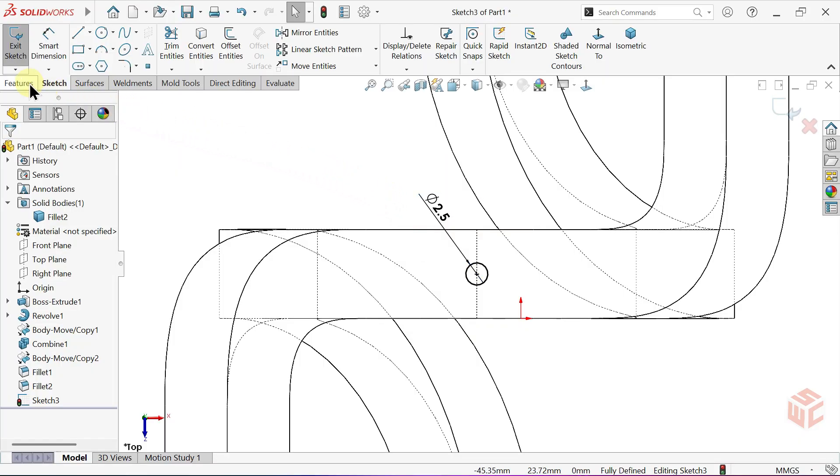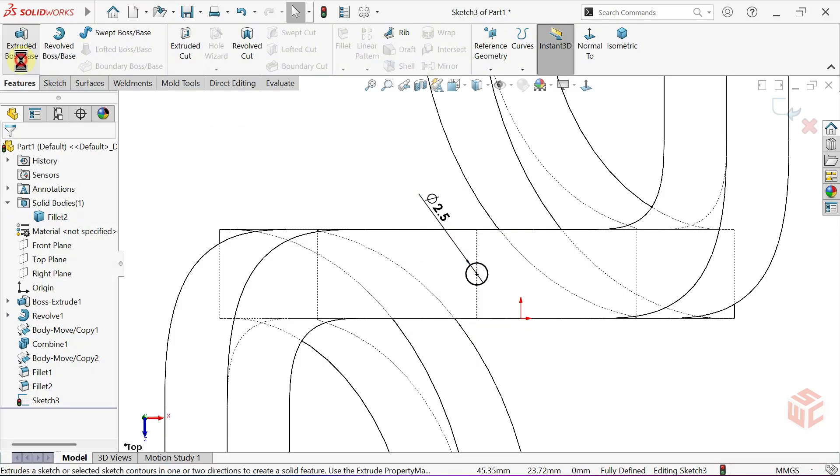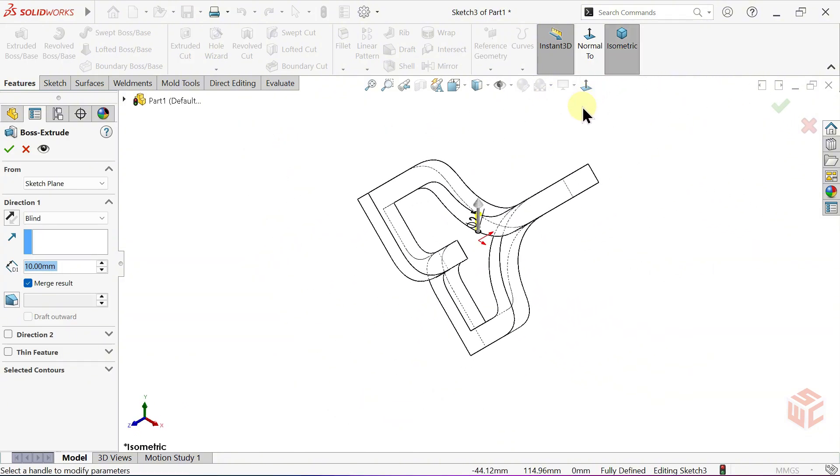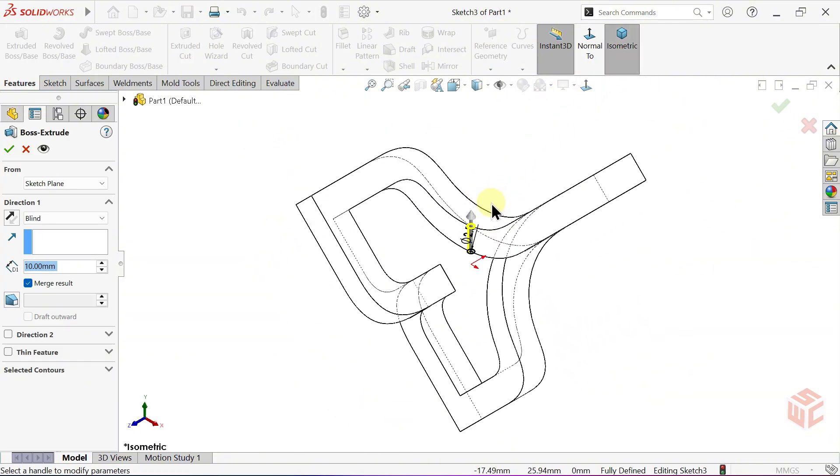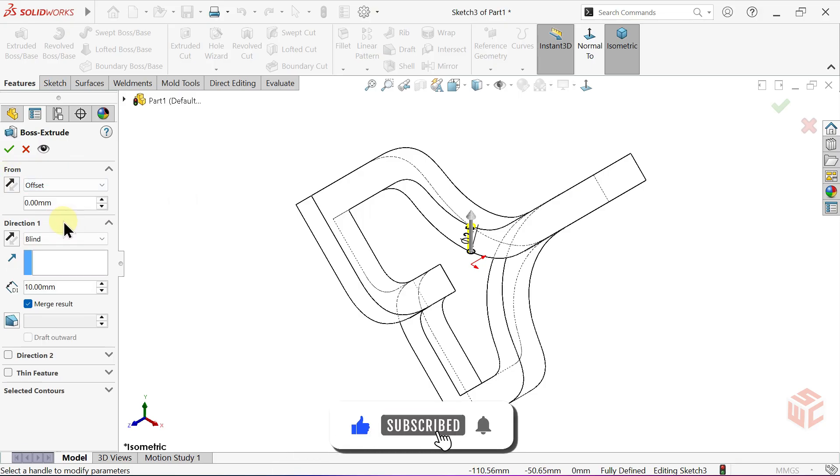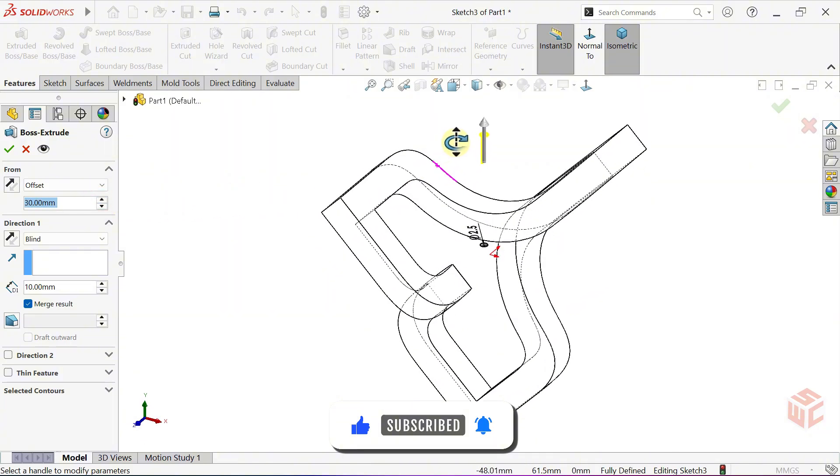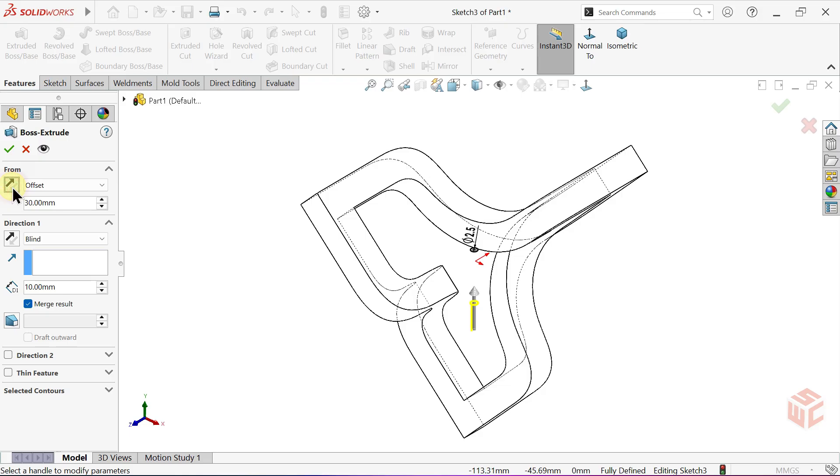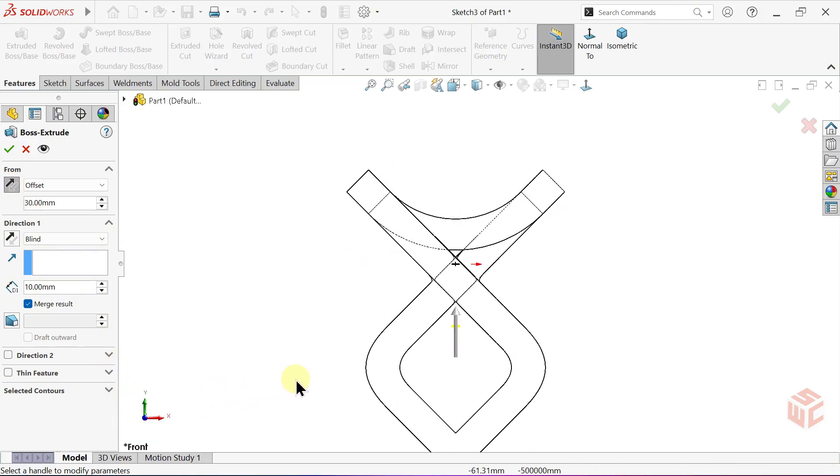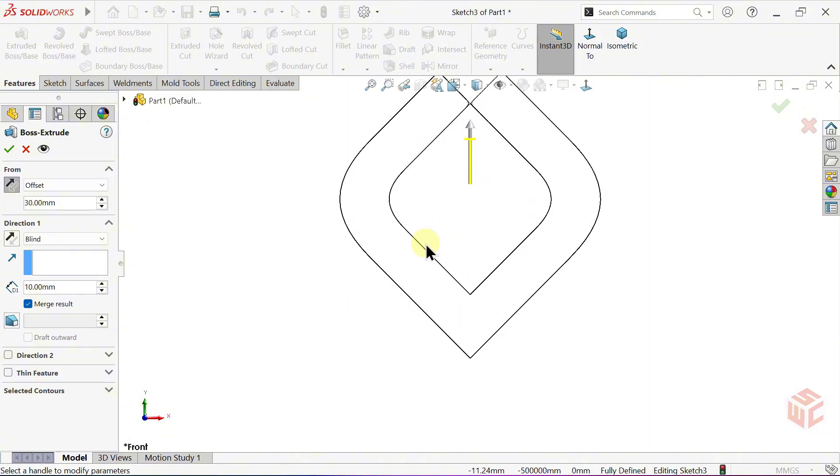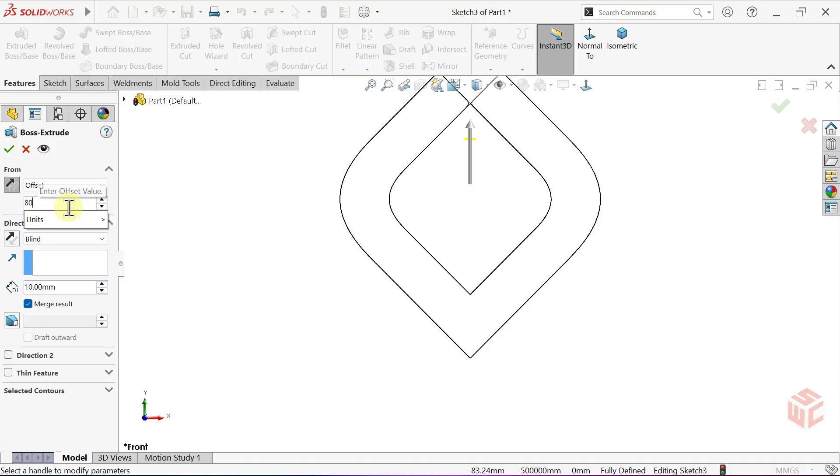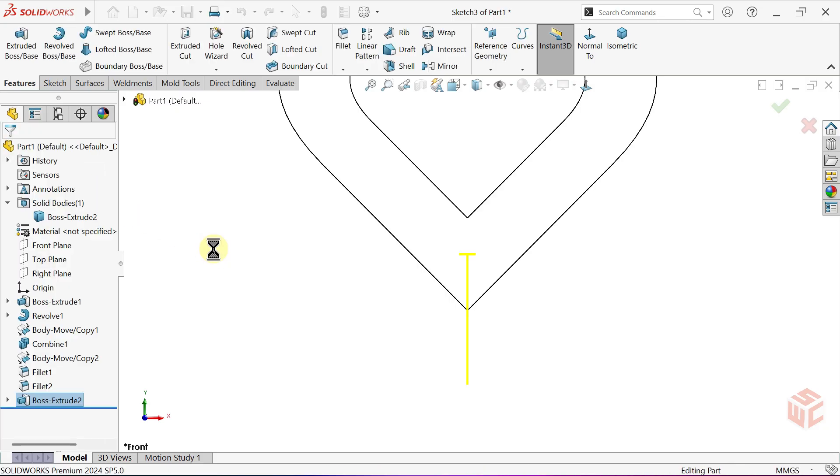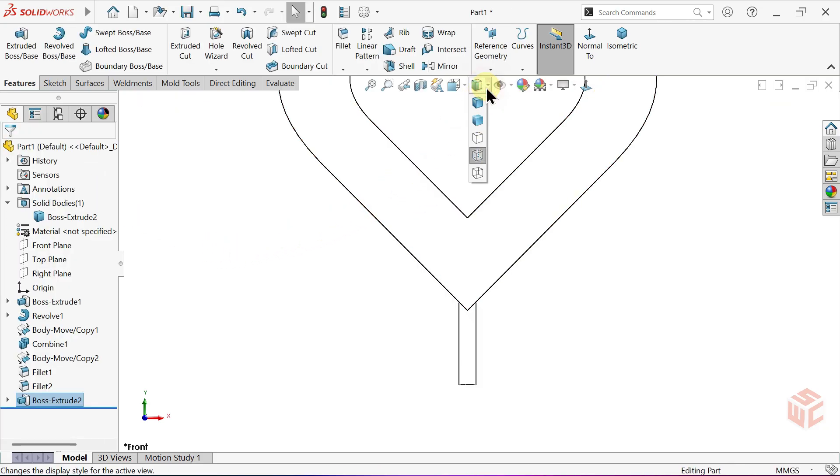Activate the Extruded Boss Base command. Switch the view to Isometric. In the From option, select Offset. Reverse the Offset Direction. Set the Offset Distance to 80mm downward. Make the Depth 20mm. Click OK to complete the command. Switch the Display Style back to Shaded with Edges.